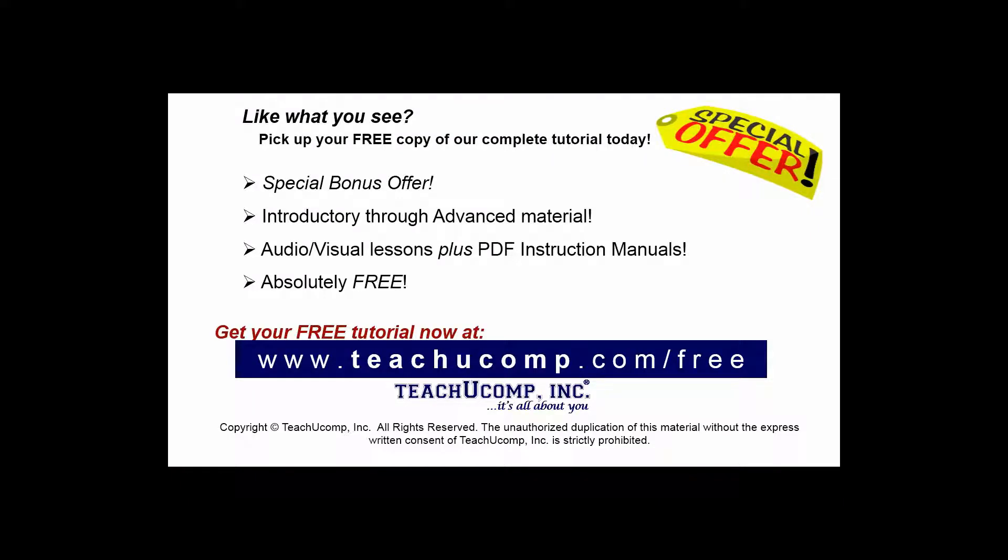Like what you see? Pick up your free copy of the complete tutorial at www.teachucomp.com/free.